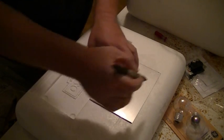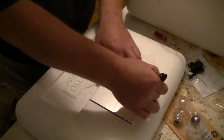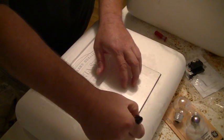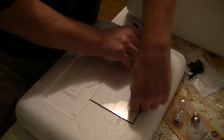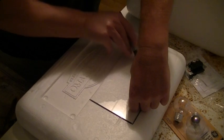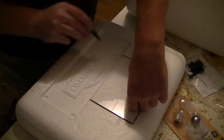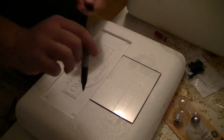Take a sharpie and mark out right there where the glass is going to be.